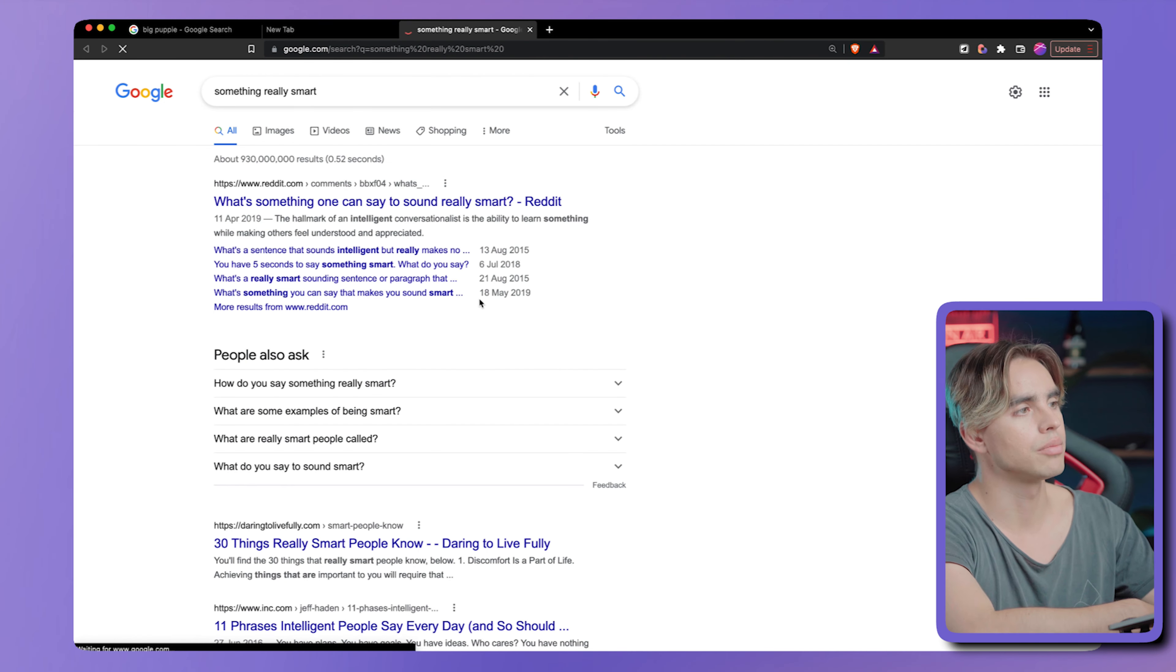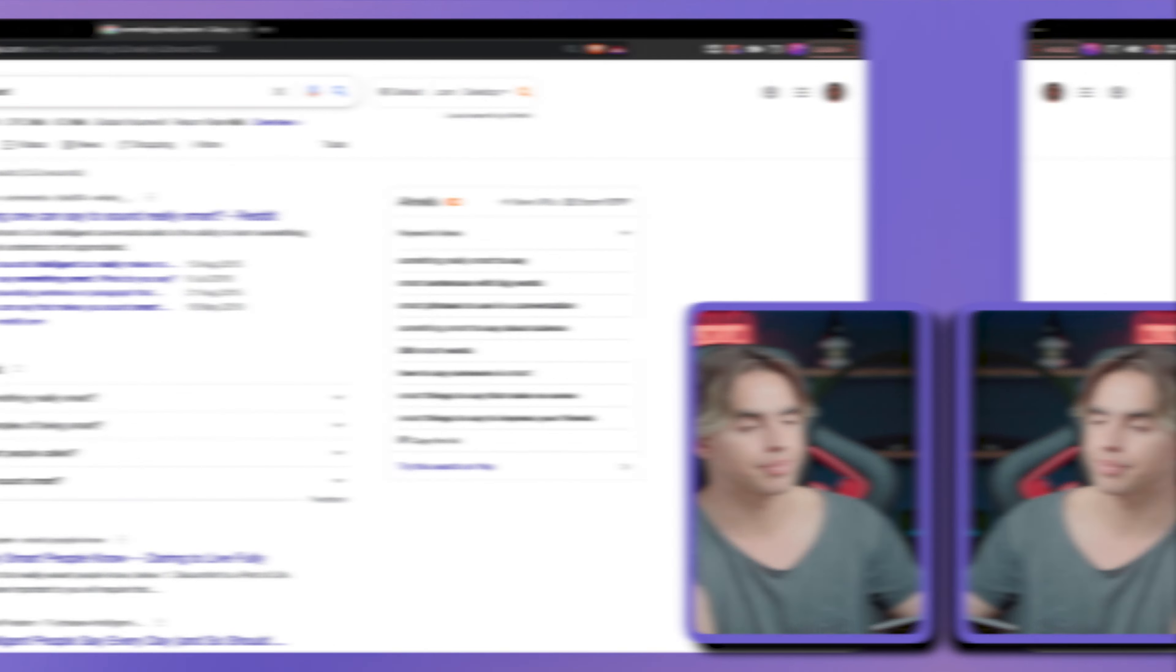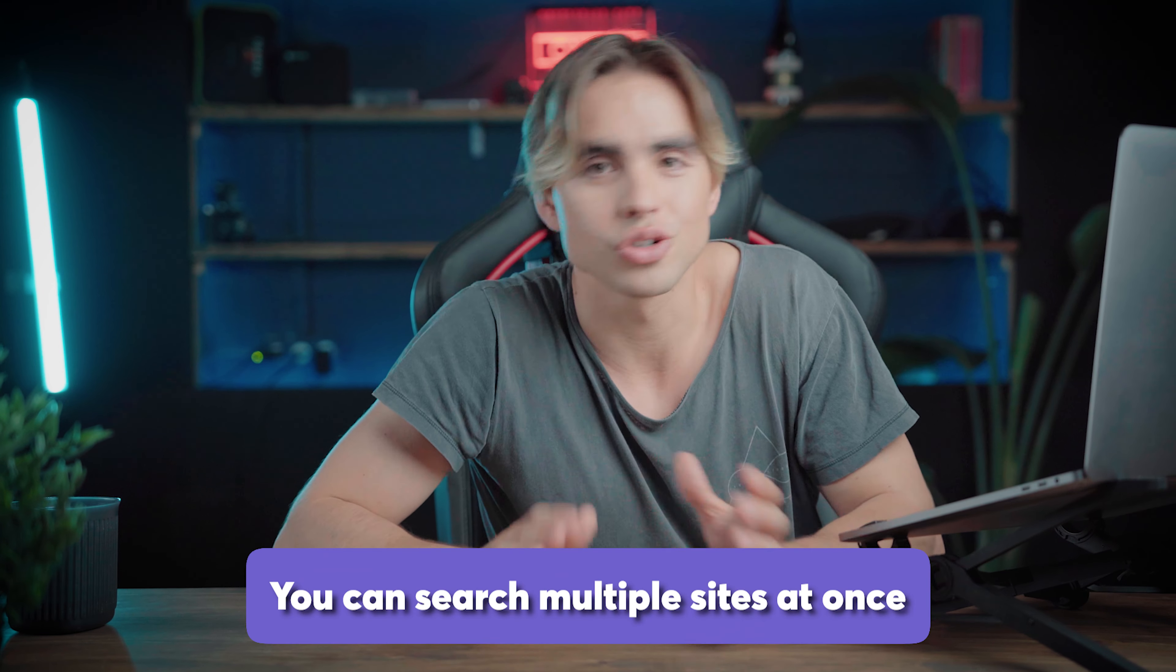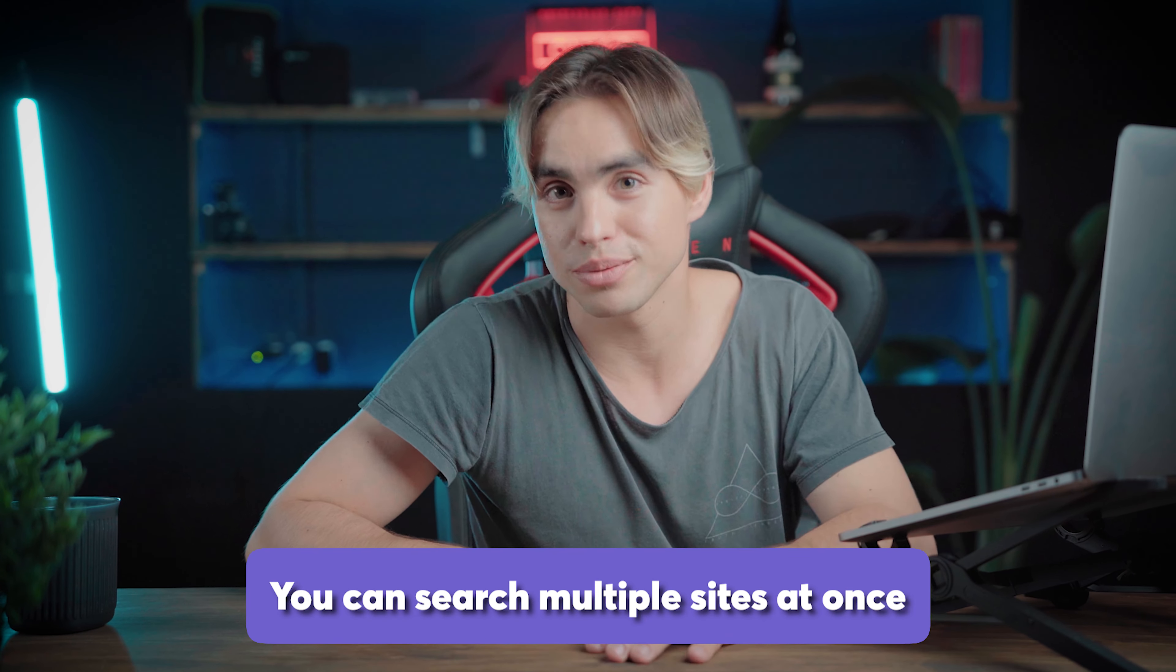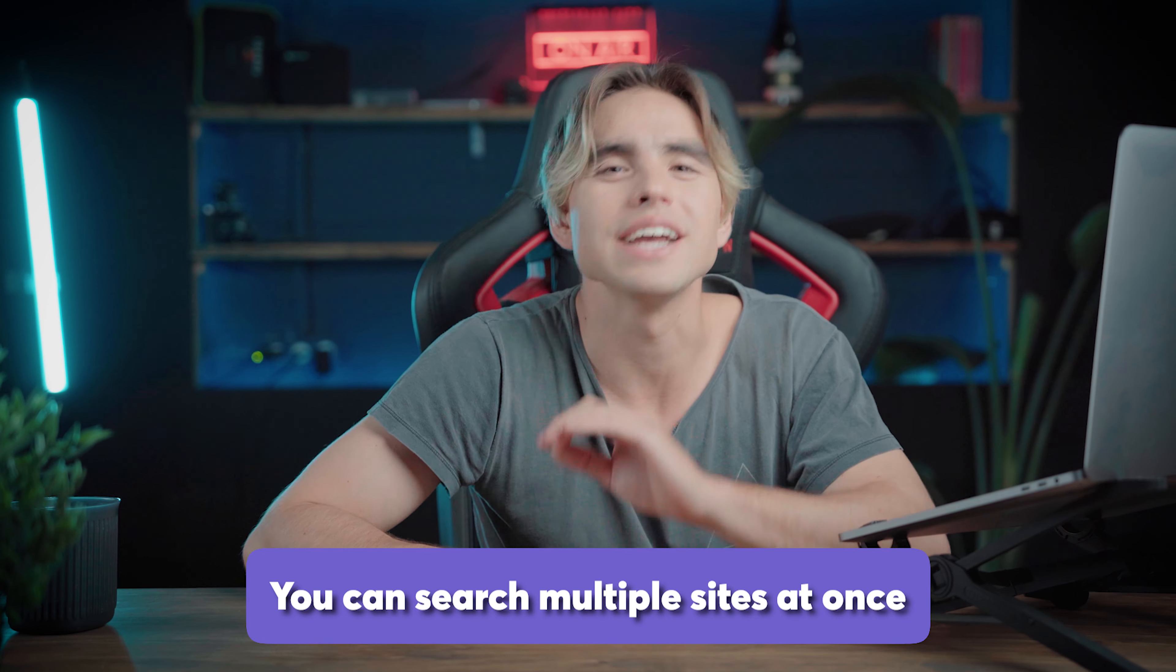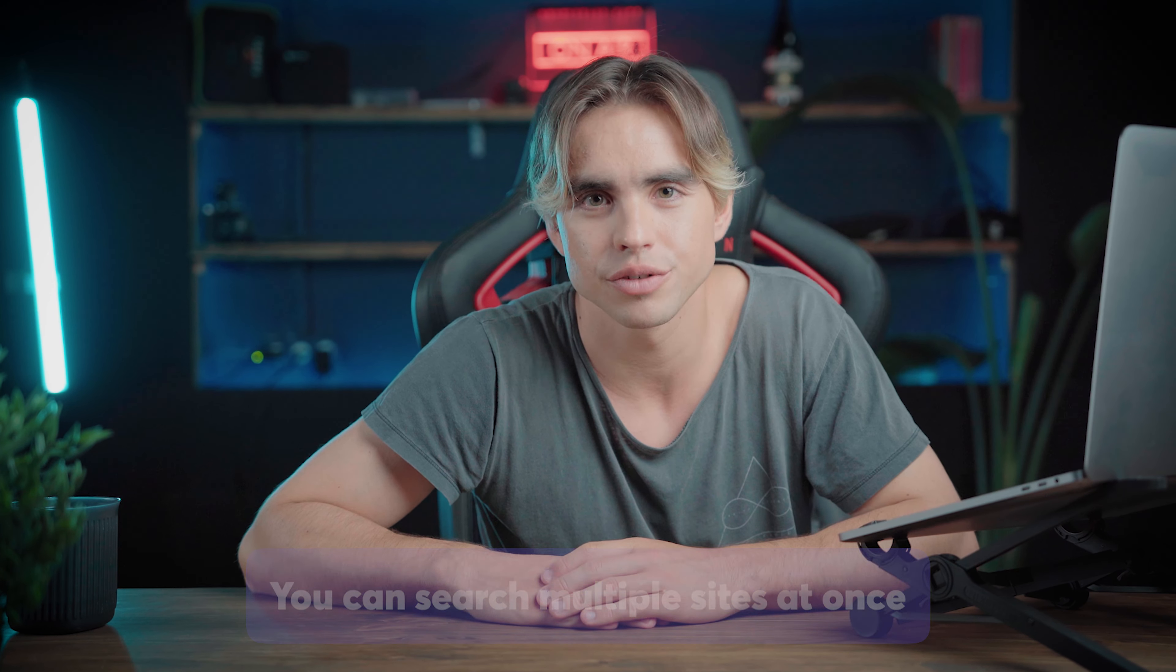And boom, we just Googled one website. And the reason I love this automation is because you can actually search 5, 10, 20 websites at once. It's amazing if you're doing research.